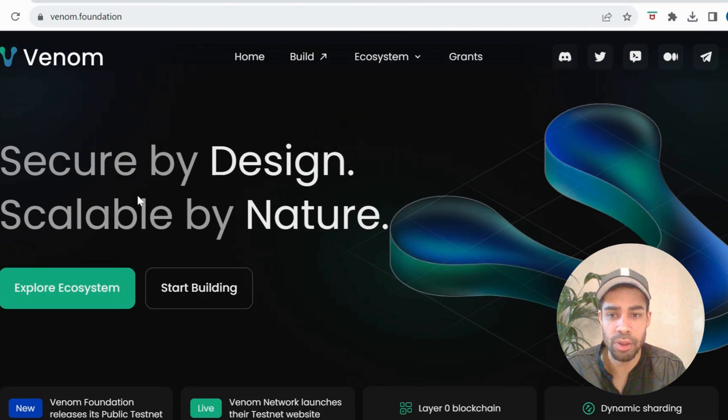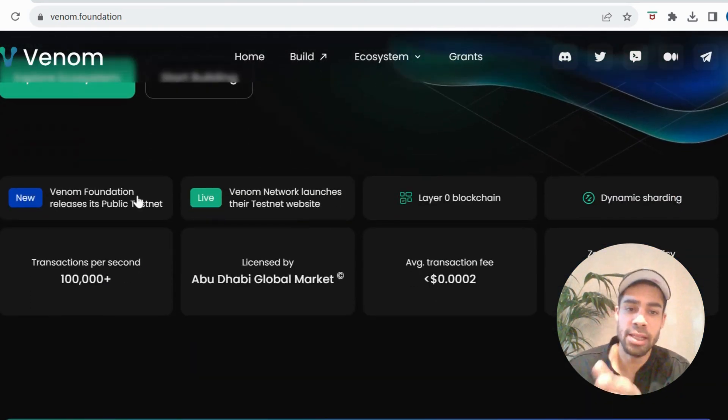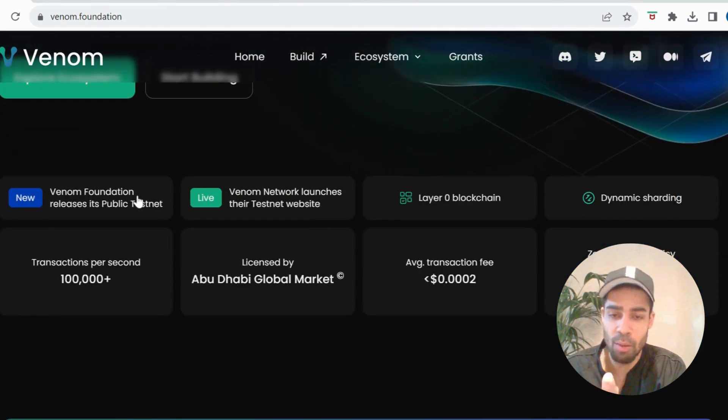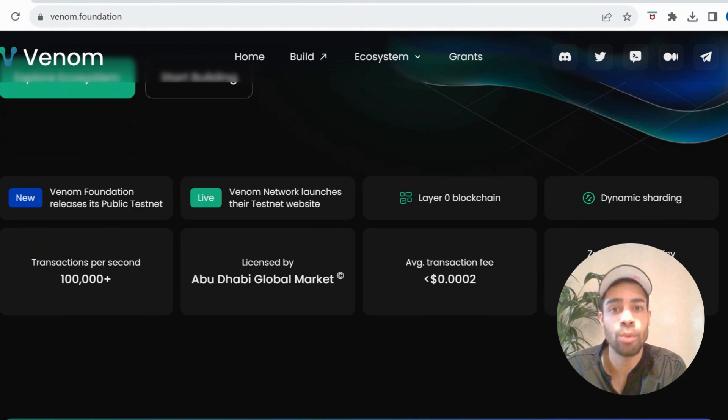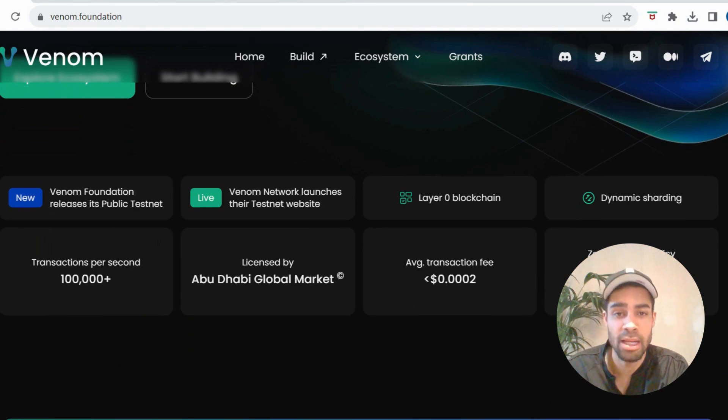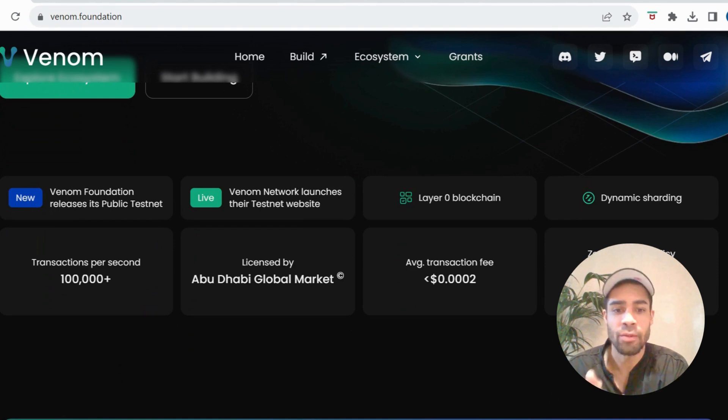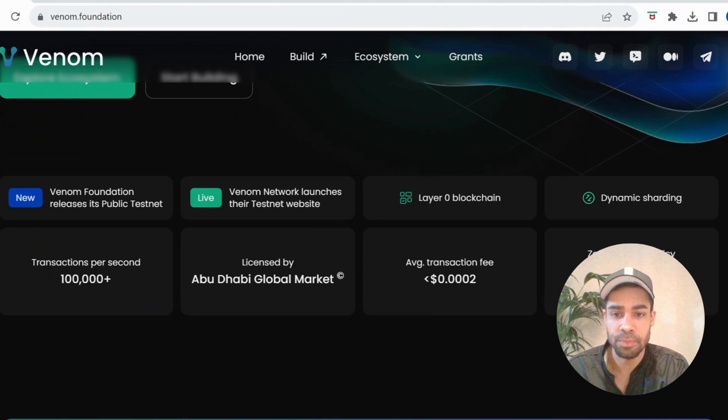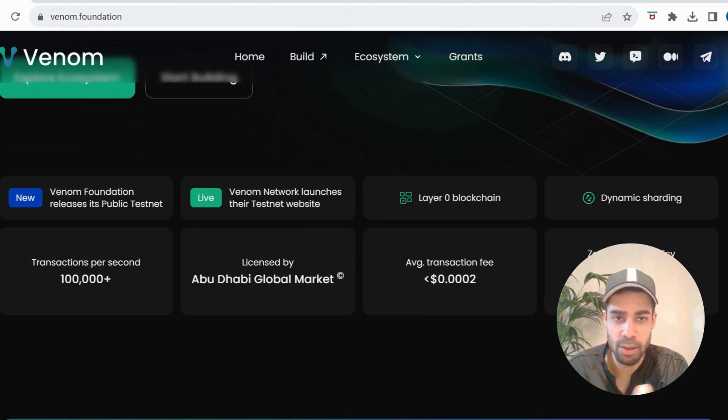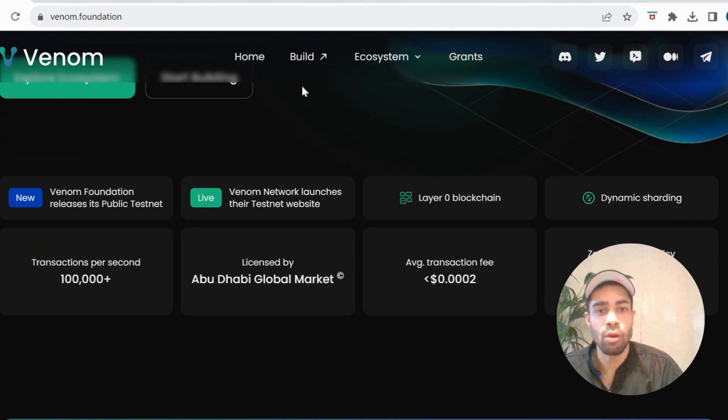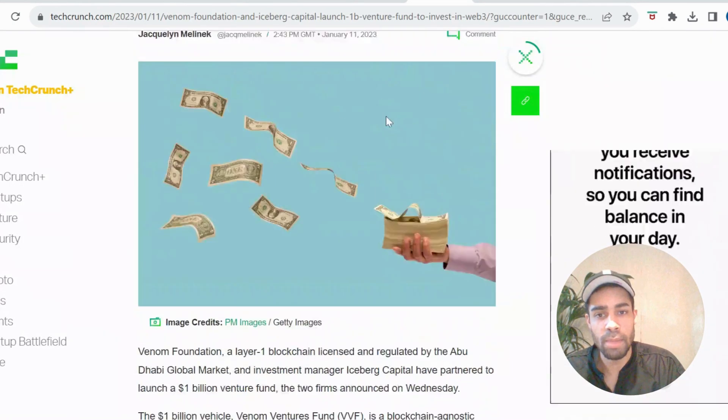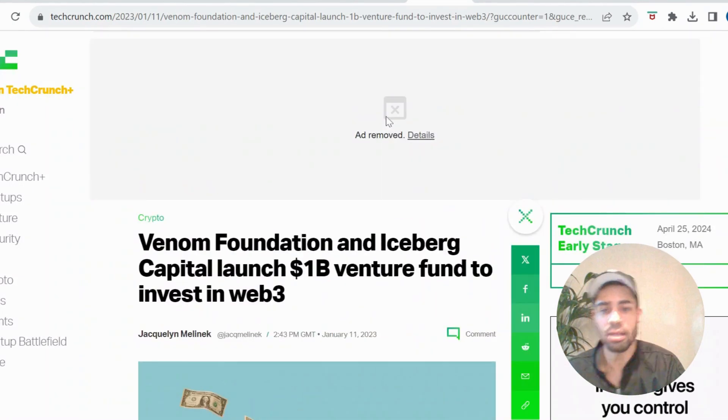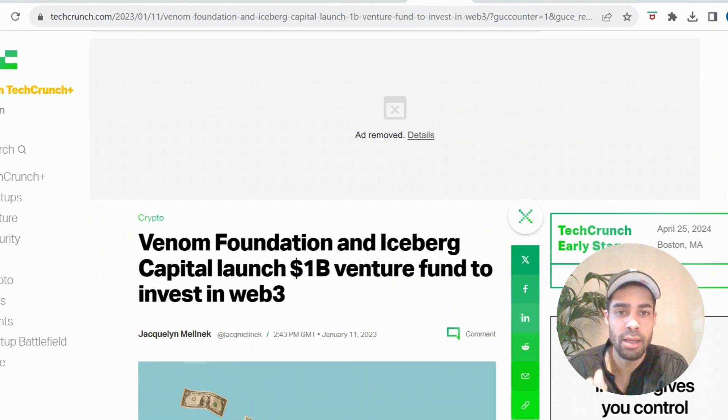As I said, it's a layer zero layer one blockchain. It's licensed by Abu Dhabi Global Market, so big money, big big money. It's got zero emissions, really low transaction fees. It's got a hundred thousand transactions per second.